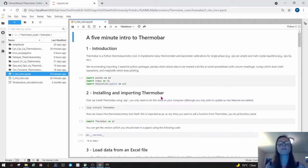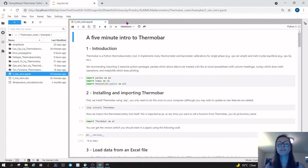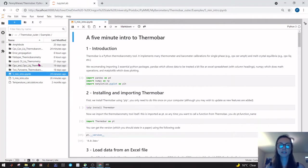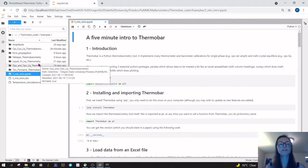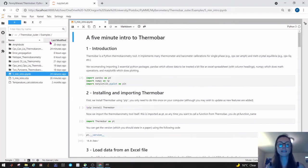Once JupyterLab has launched it will look like this. You have your different workbooks along the top here and then you have your file structure, which is a mimic of the file structure in your PC on the left hand side.